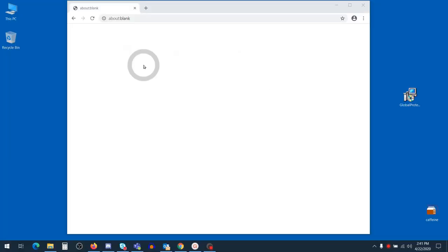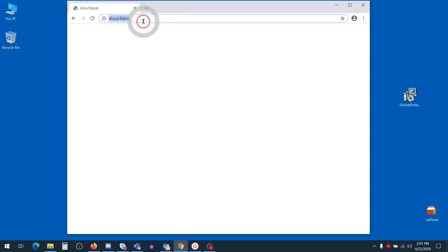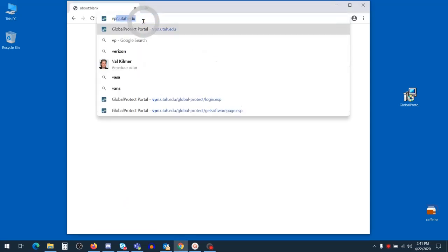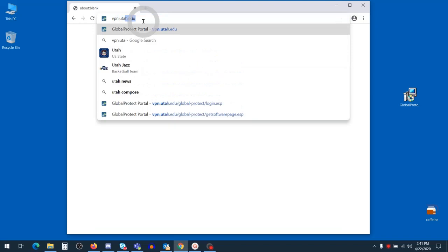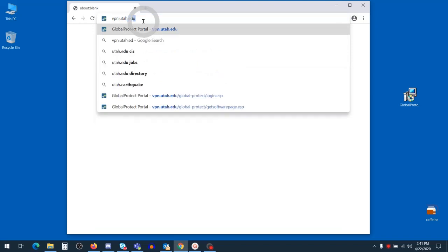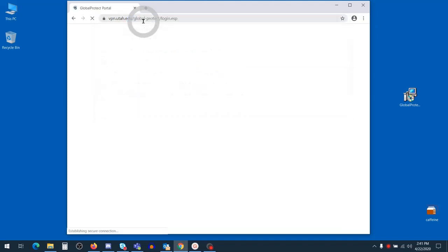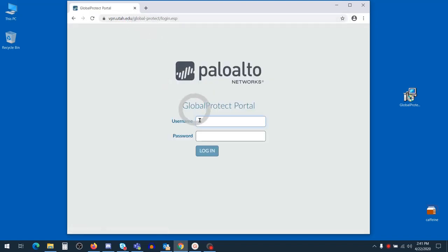In order to install the Palo Alto VPN, first open up your favorite browser and then navigate to vpn.utah.edu. With the provided screen, log in with your campus credentials.